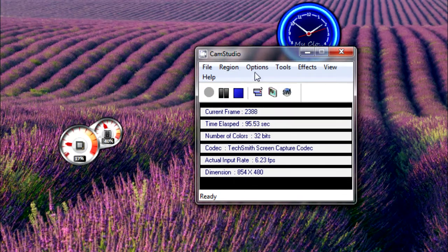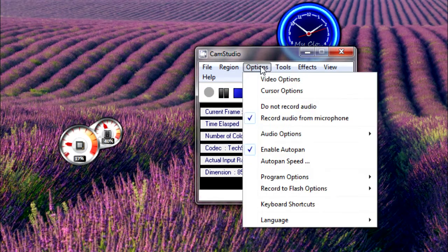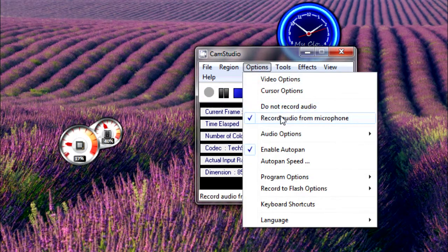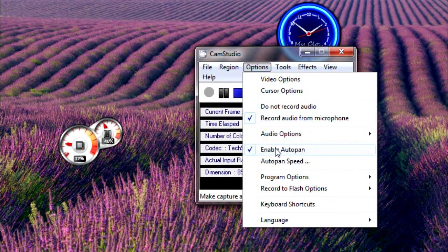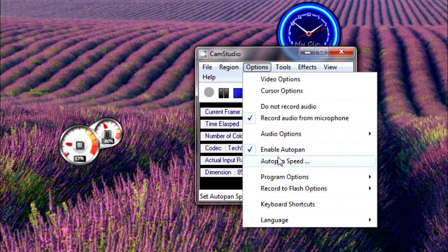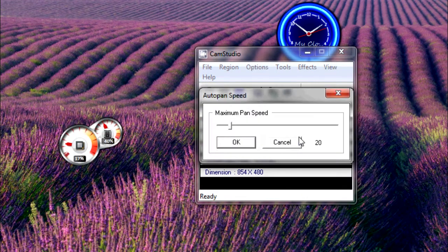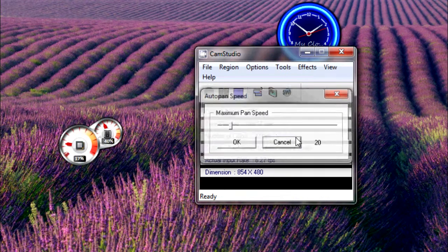For options, record audio from microphone, enable auto pan, and set auto pan speed to the default, which is 20.